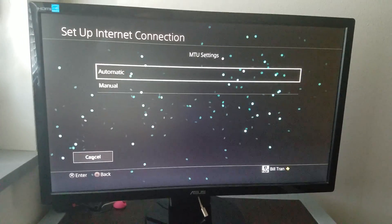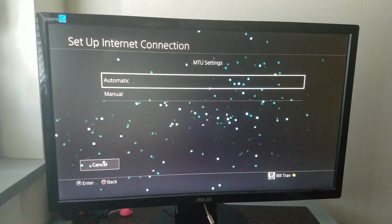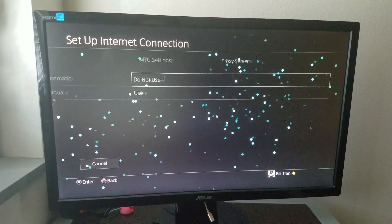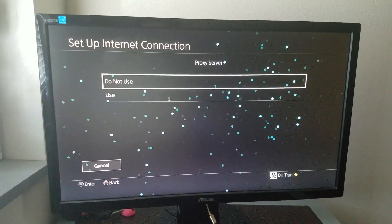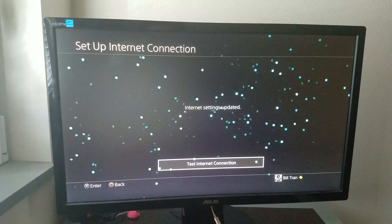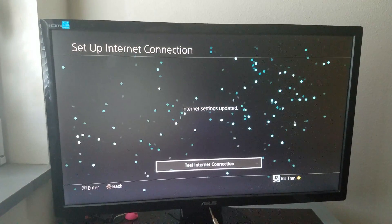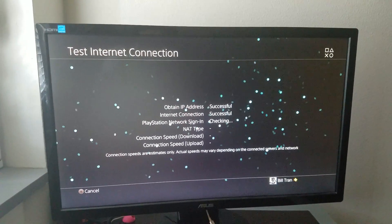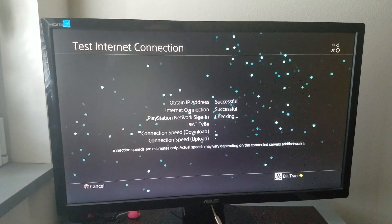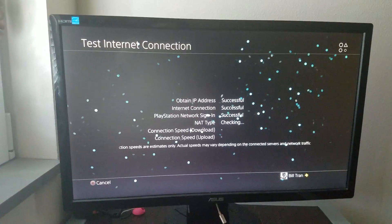Go ahead and hit next. MTU is automatic, and proxy server, do not use. And yeah, just test your connection to see if everything goes through.